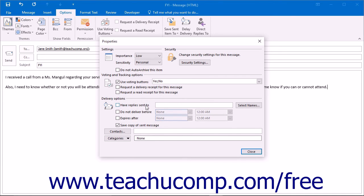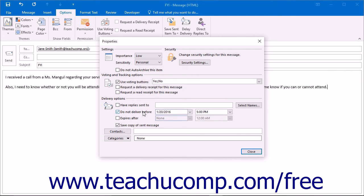You can also set a delivery date for the message, in which case Outlook will not attempt to send the message before the designated date. You can do this by checking the Do Not Deliver Before checkbox, clicking the drop-down arrow at the right end,